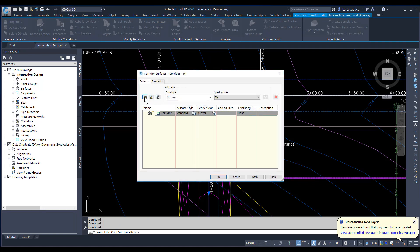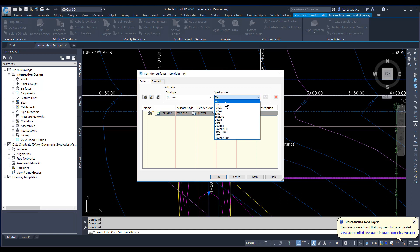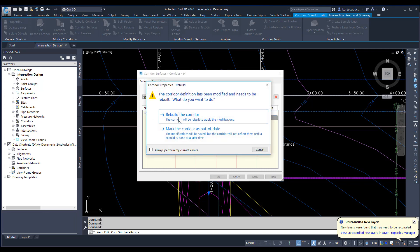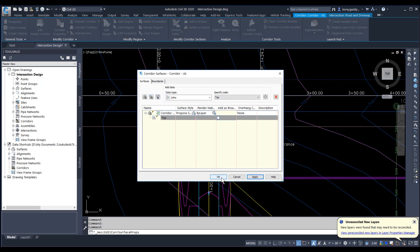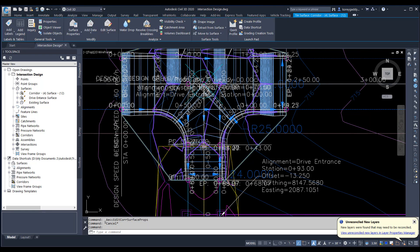First I'll need to make a new corridor surface by clicking this button. Once that corridor surface comes in, I need to give it a style — I'll click here and give it a corridor surface style of Proposed Surface. Then I'll tell it what part of the corridor I want to use — I'm going to select the top of the corridor so I can see the top of the pavement. I'll hit the plus symbol to add in the top of the corridor, hit Apply, rebuild that corridor, and hit OK. In your surface style list, you'll now see a corridor surface there — that's your intersection. Hitting Escape, you'll see I actually have a surface there for the intersection.